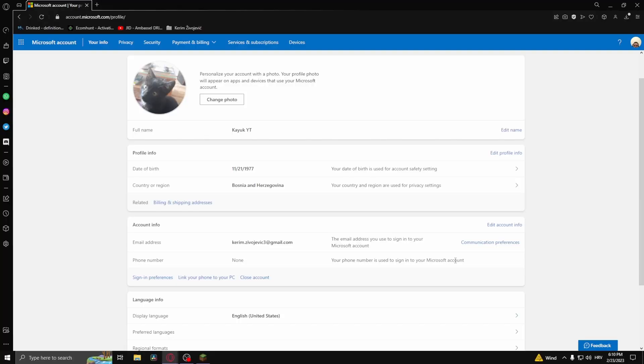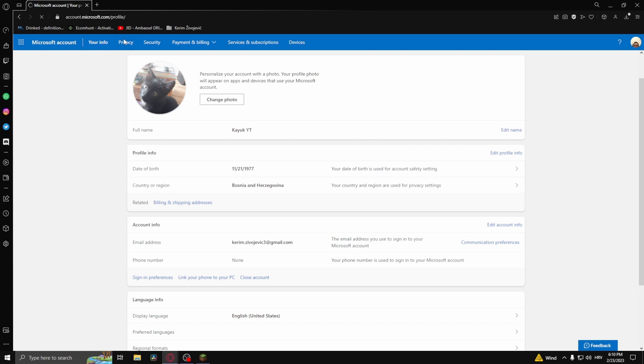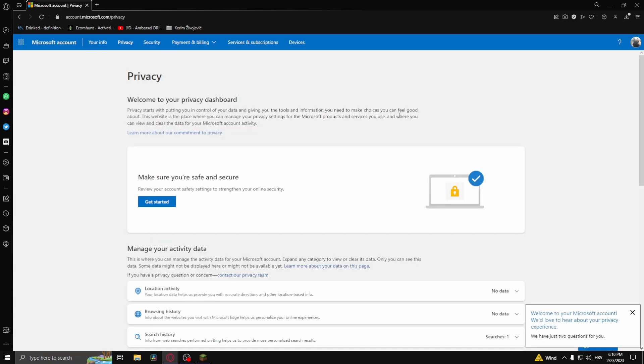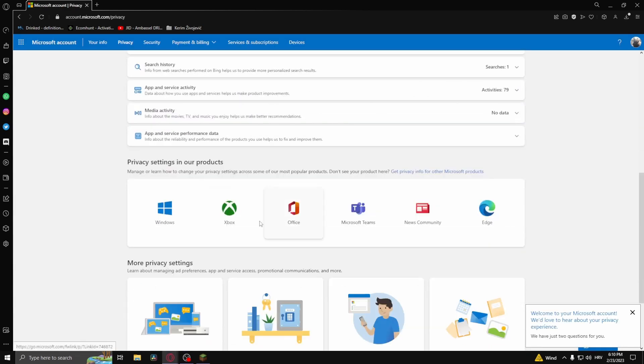So let's say you still can't type in the chat. What you want to do is head over to account.microsoft.com and head over to your profile. Next, go to Privacy. Here, find Xbox right here, click on it.